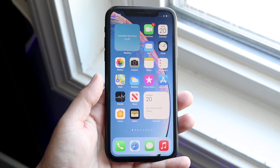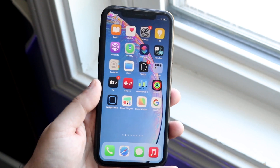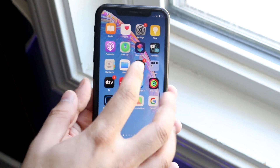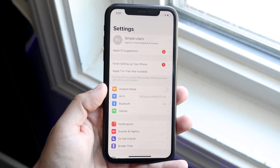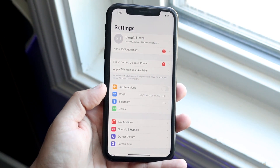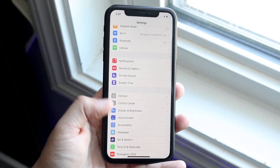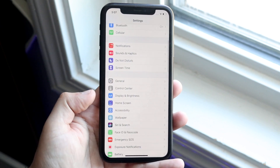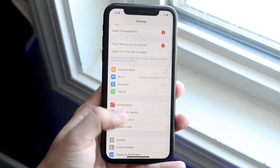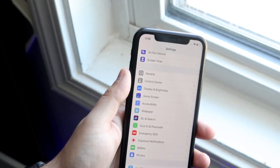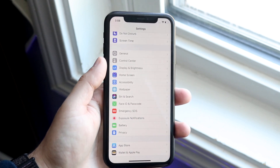What you want to do is make your way over to your Settings app, which looks just like this. Go ahead and click on it and you'll come to a page like this. Scroll down until you find Control Center — it should be up near the top, right underneath the General settings, so you shouldn't have to scroll down too far.